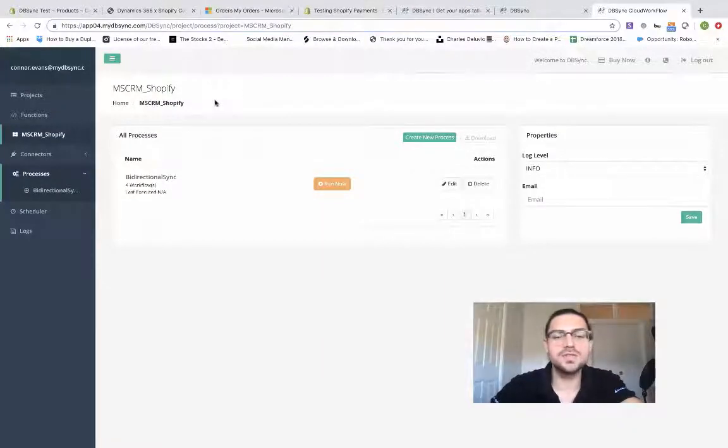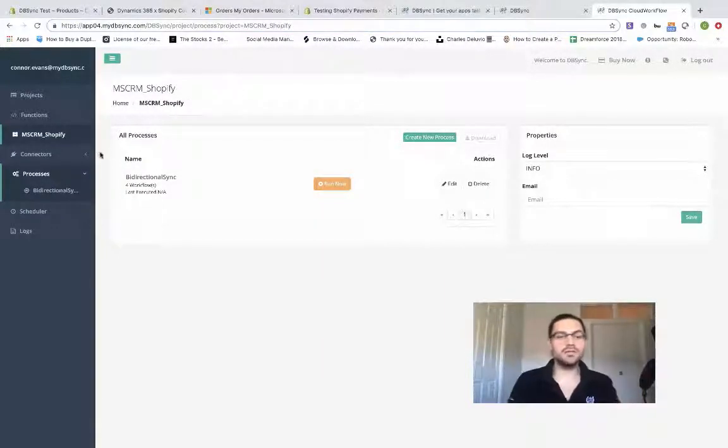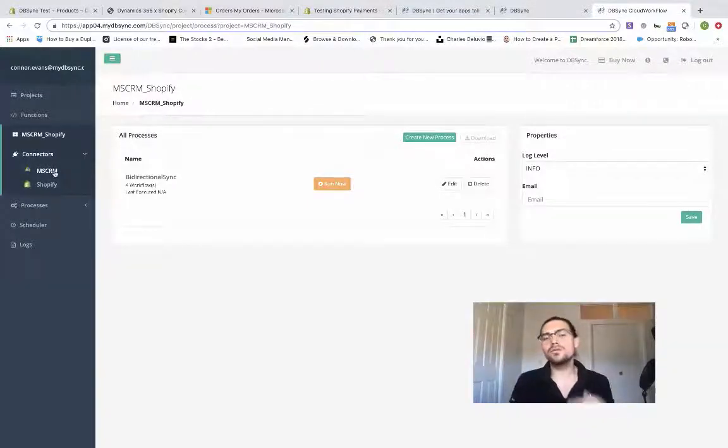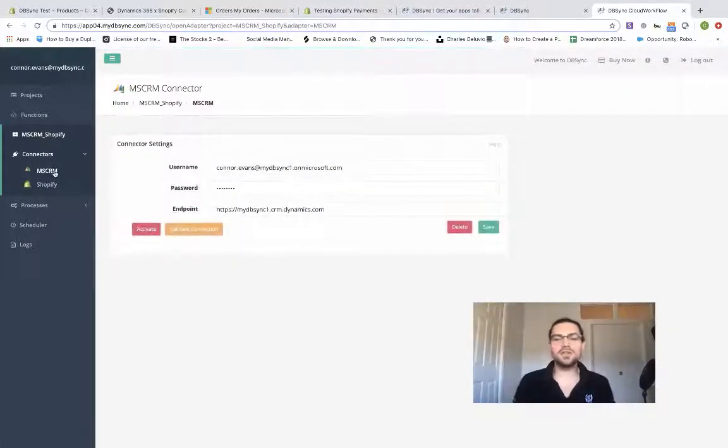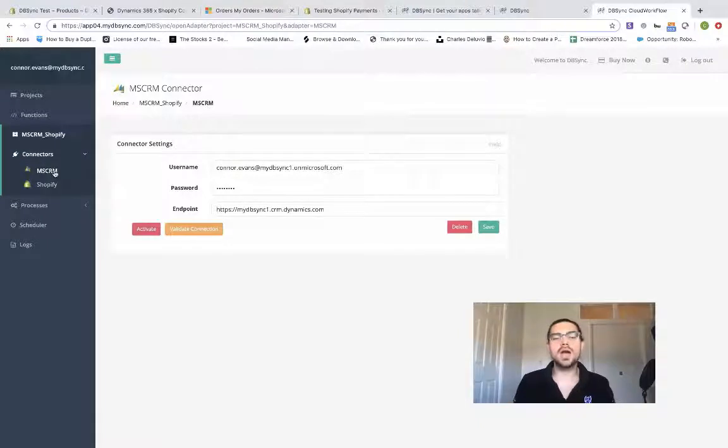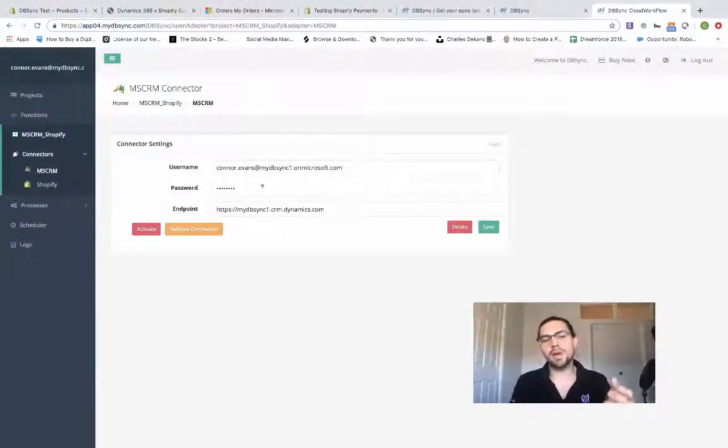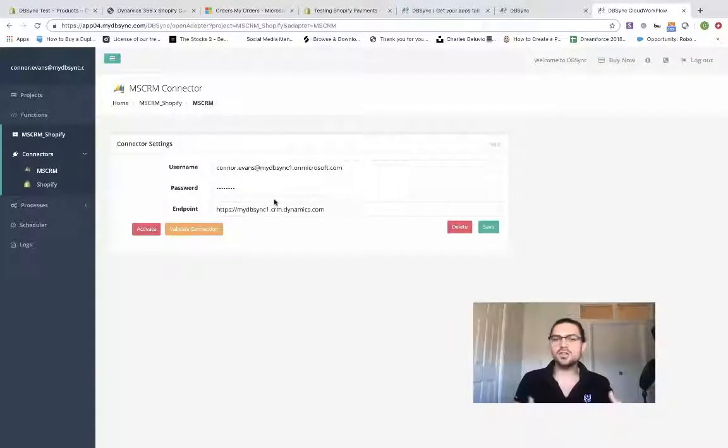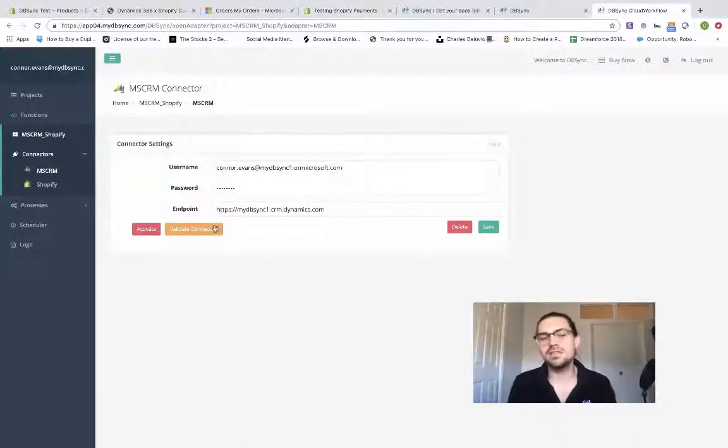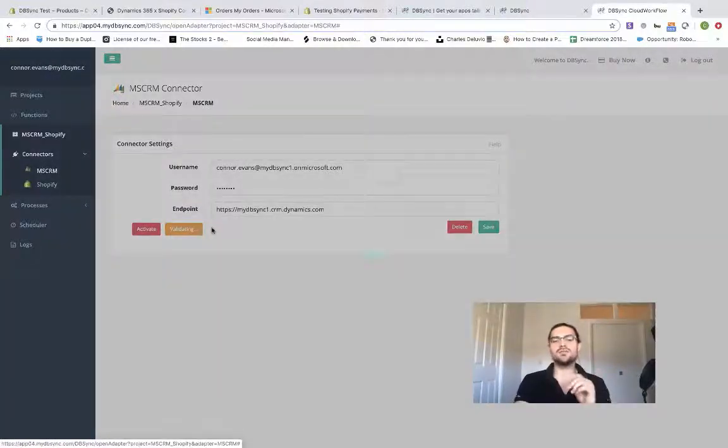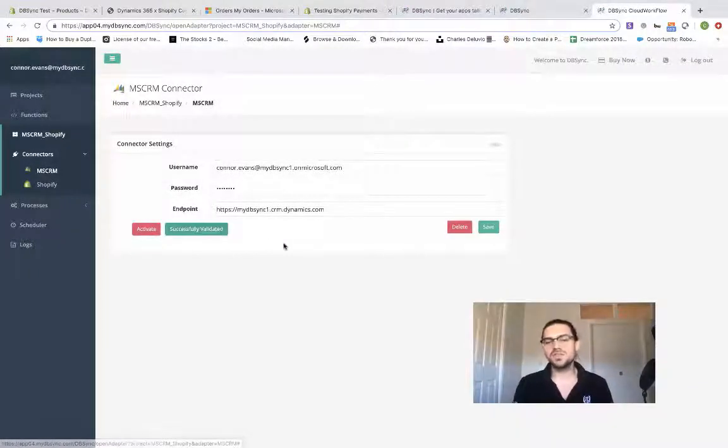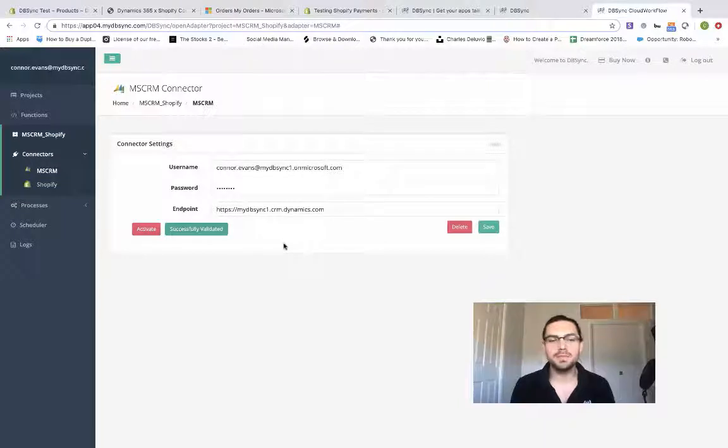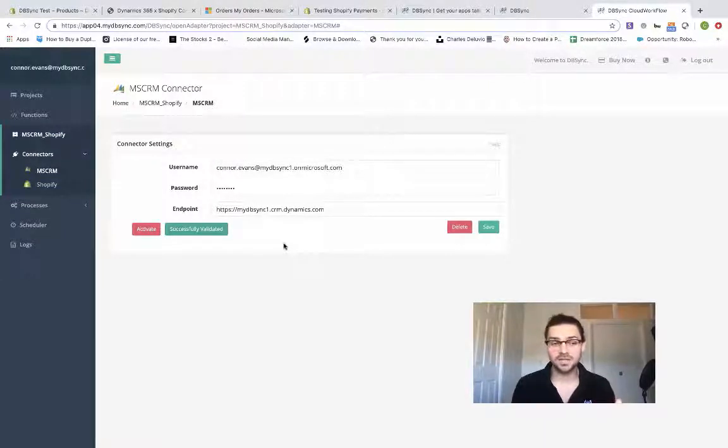As you can see, we now have a few different items on the menu. We have connectors over here. When you're first connecting your Microsoft Dynamics instance, you're just going to hop in here, look at the username, enter in your credentials, your password, and then your endpoint, your CRM login URL. Very straightforward. Once you got that in there, all you have to do is hit validate connection. And once you see that successfully validated, that means that we are 100% good to go on the Dynamics side.